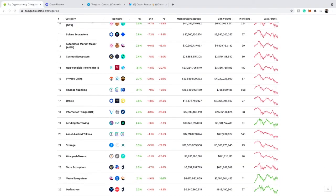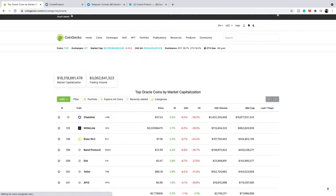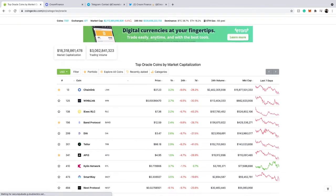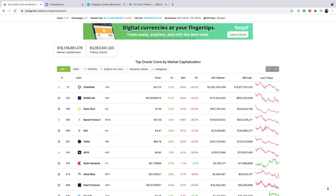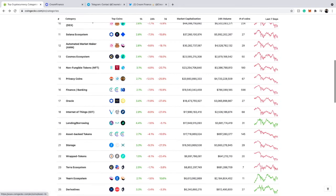Let's say you wanted to analyze oracle coins. You scroll down to number 17 — Oracles — and click it. You can see that Chainlink is leading the way, but there are up-and-coming oracles like API3 and Band Protocol, which are also great oracle coins. You can come here and see the market capitalization for all oracle cryptos. Chainlink is leading at almost 16 billion, while all the other oracle coins are under 1 billion. This categories view is one of the greatest things about the CoinGecko platform.